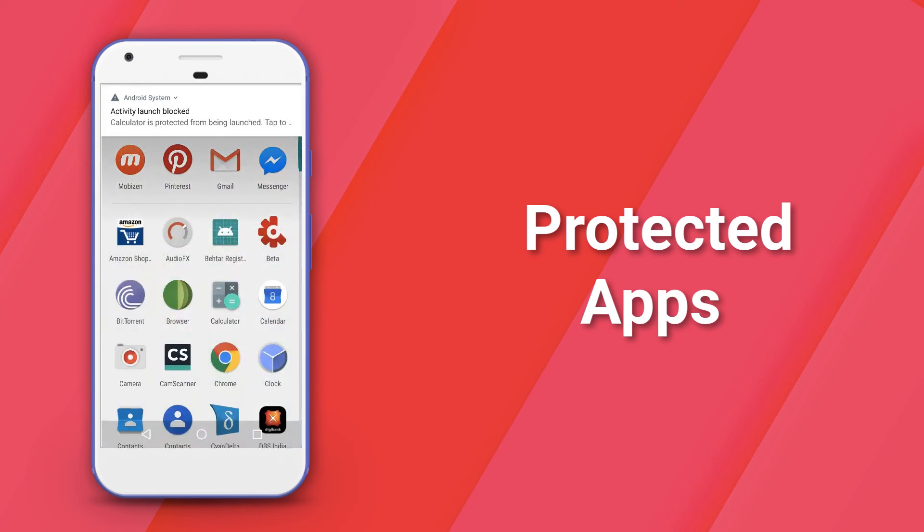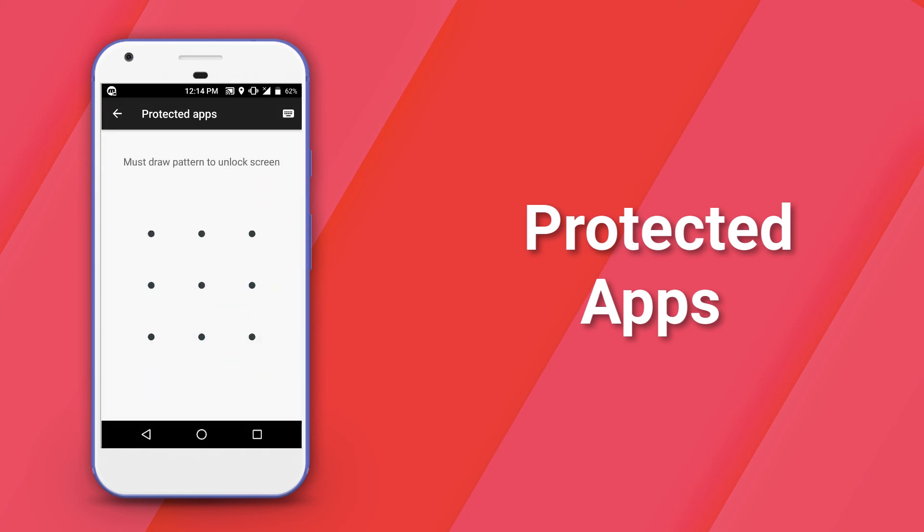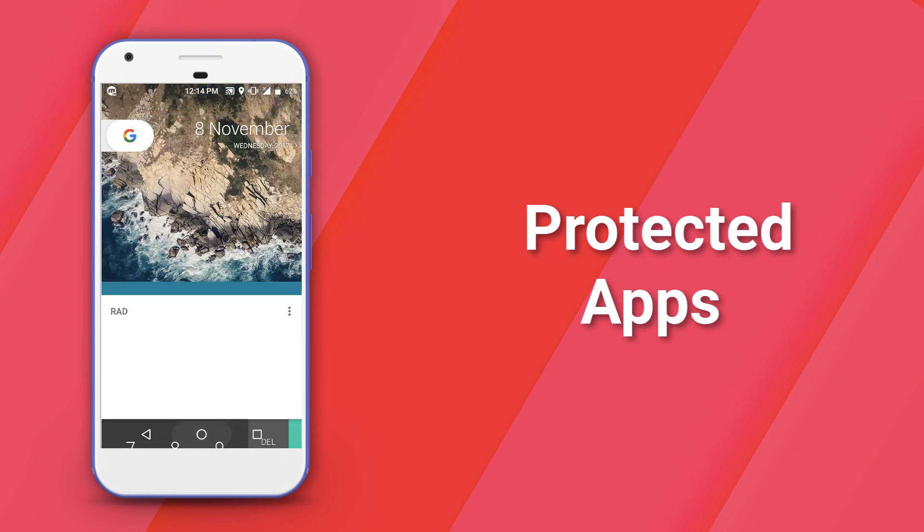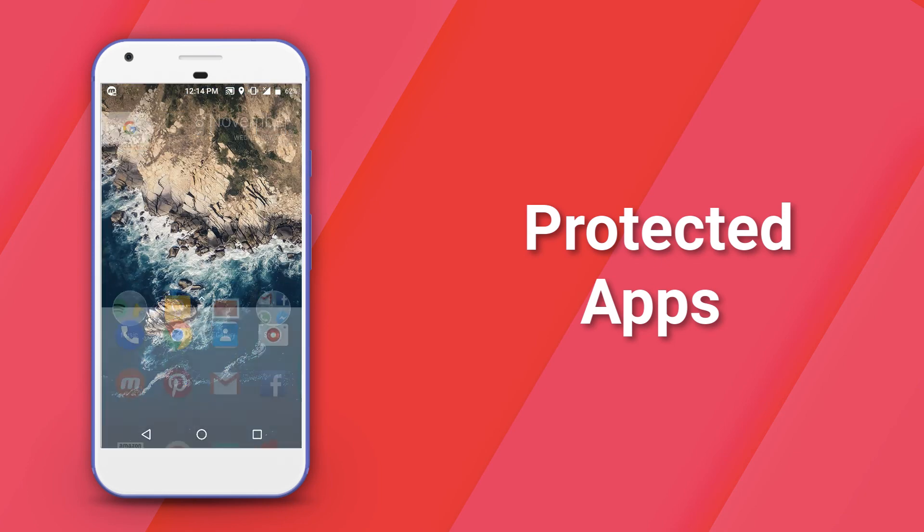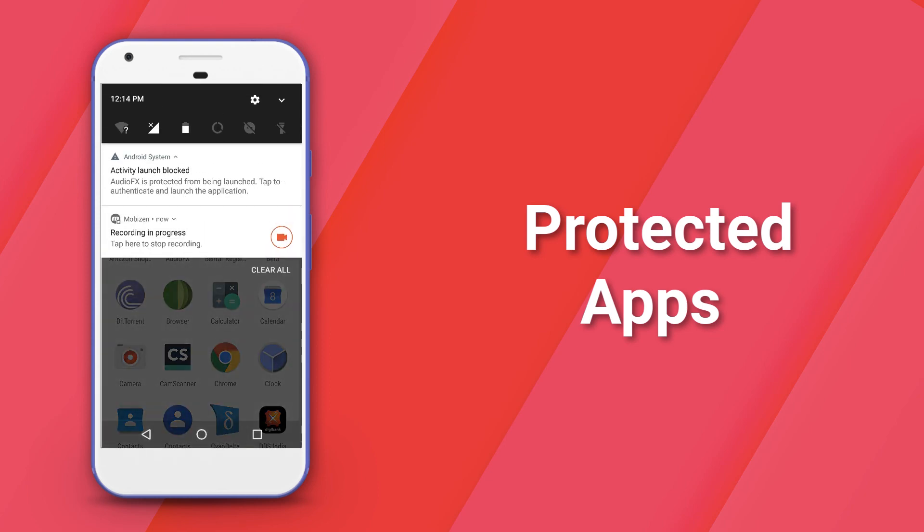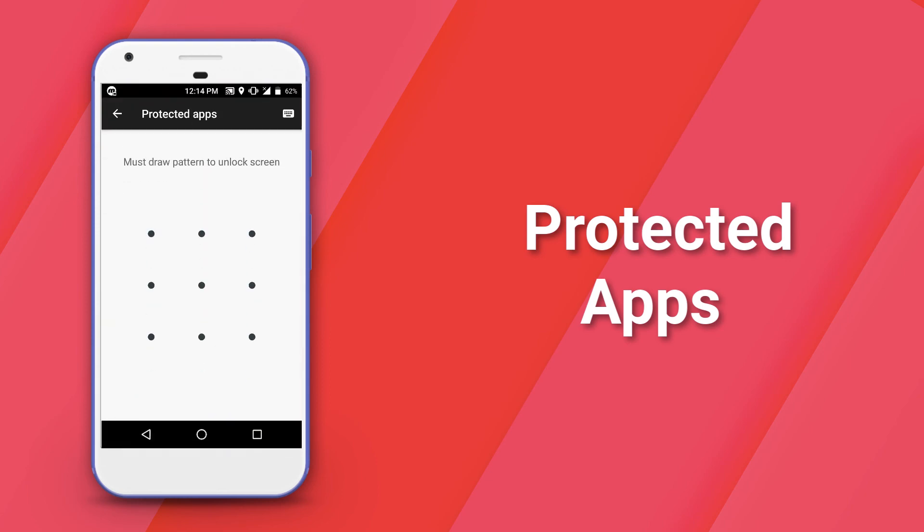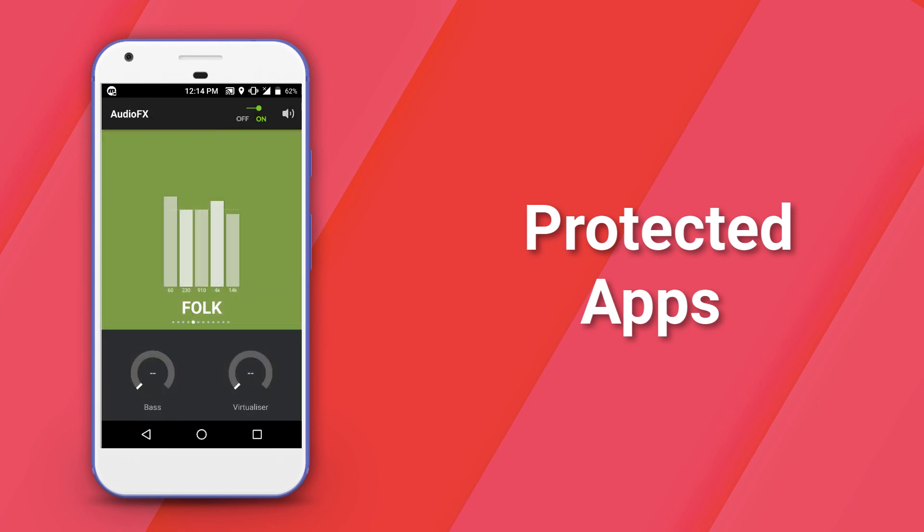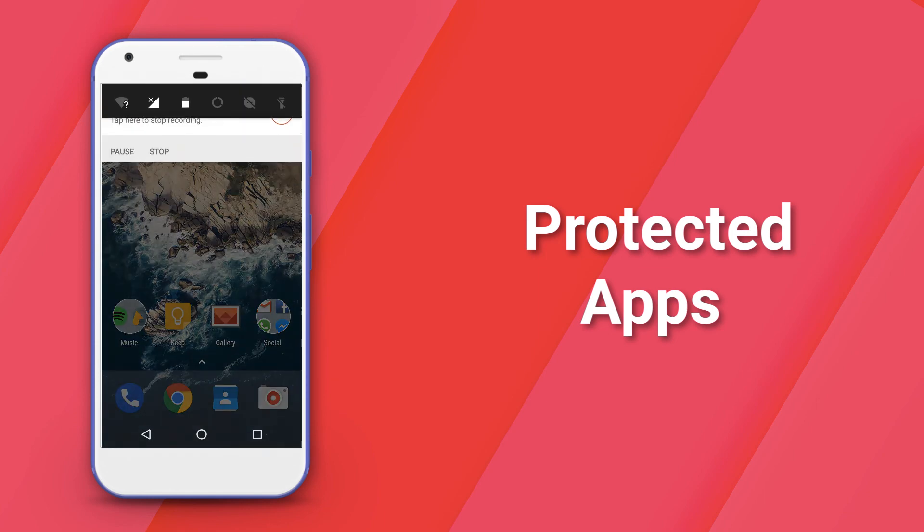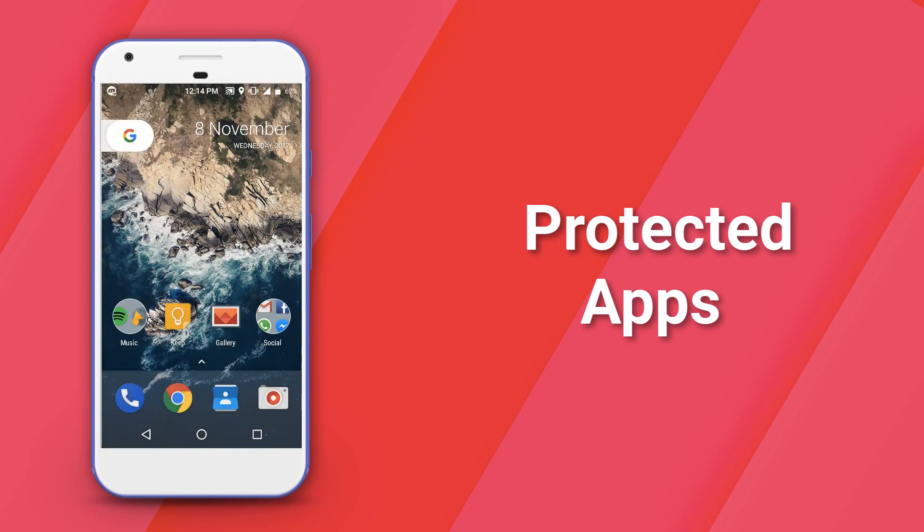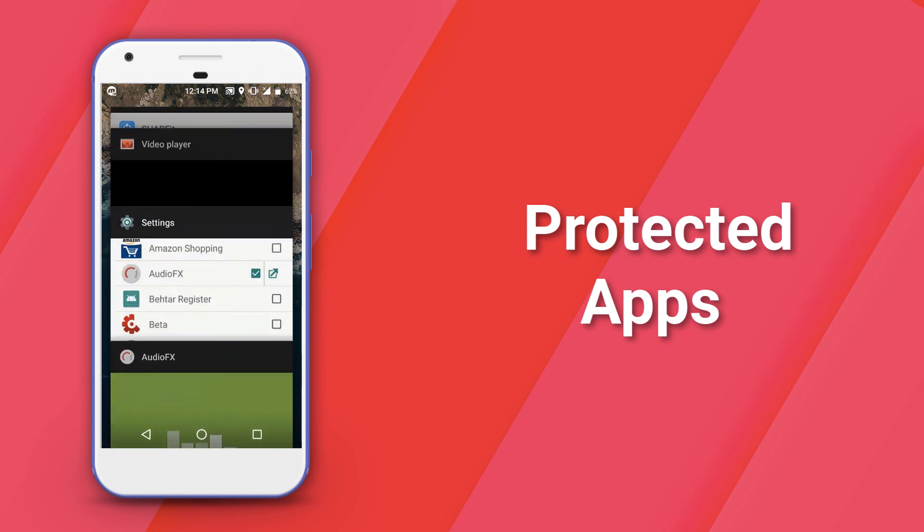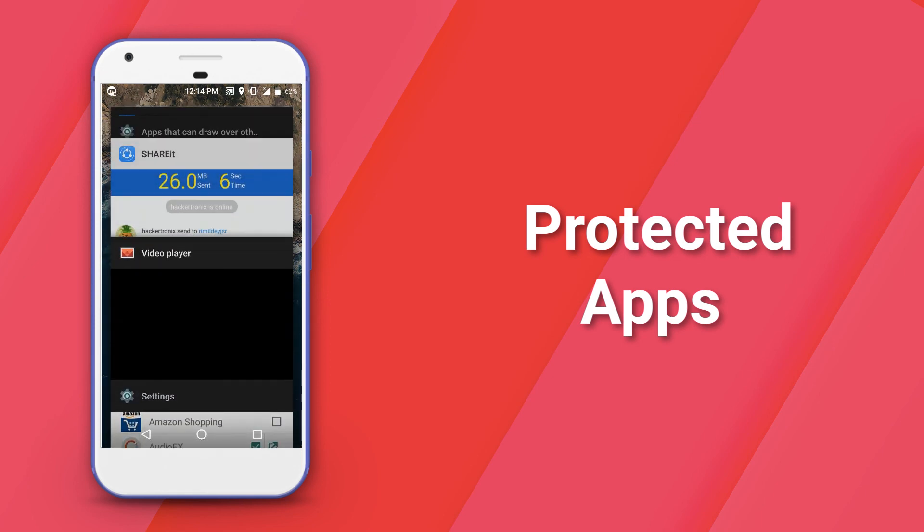To enable this, go into the Settings app and head over to the Privacy section. Under the Privacy section, enable Protected Apps by setting up a custom pattern for unlocking the app. Then select the apps that you want to protect and that's about it. After that, every single time you launch the app, you will have to enter the pattern in order to get in.